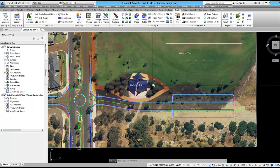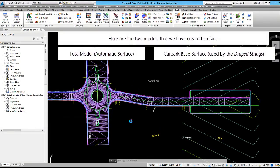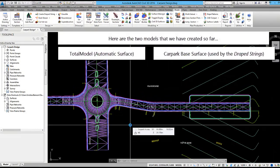In the next video we will be using model builder to build the final design surface model.